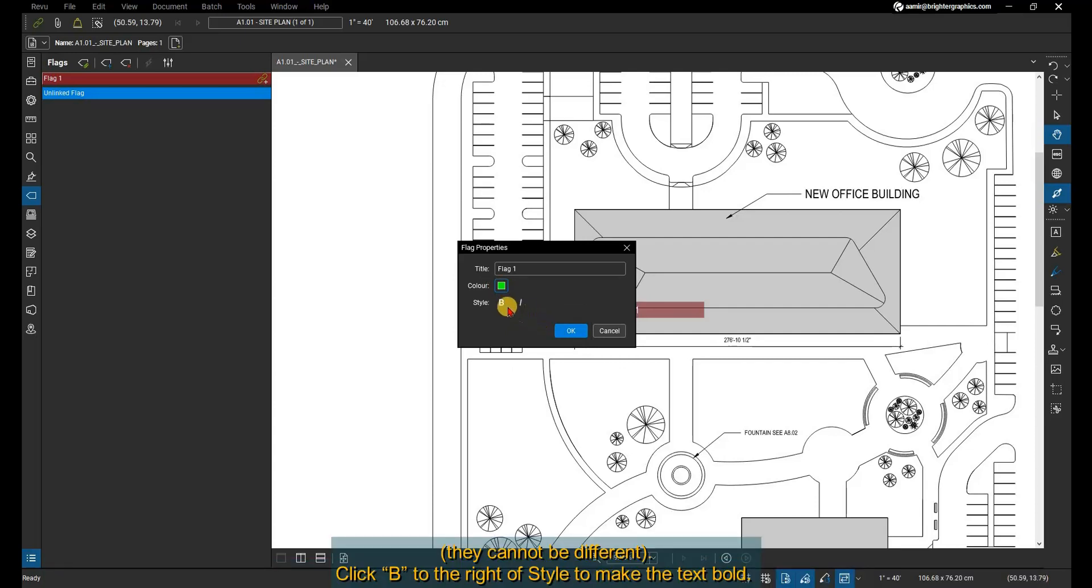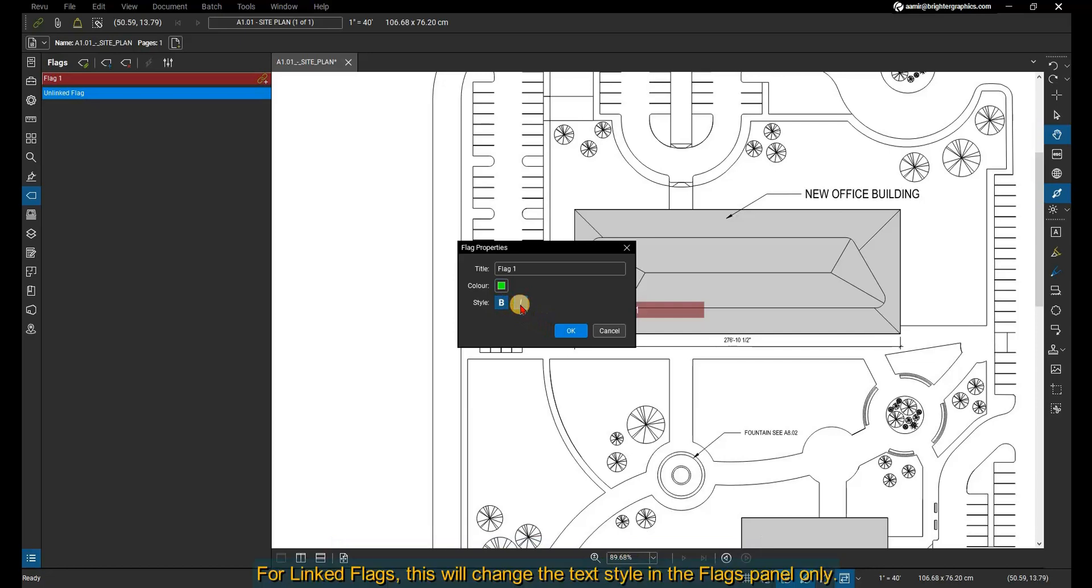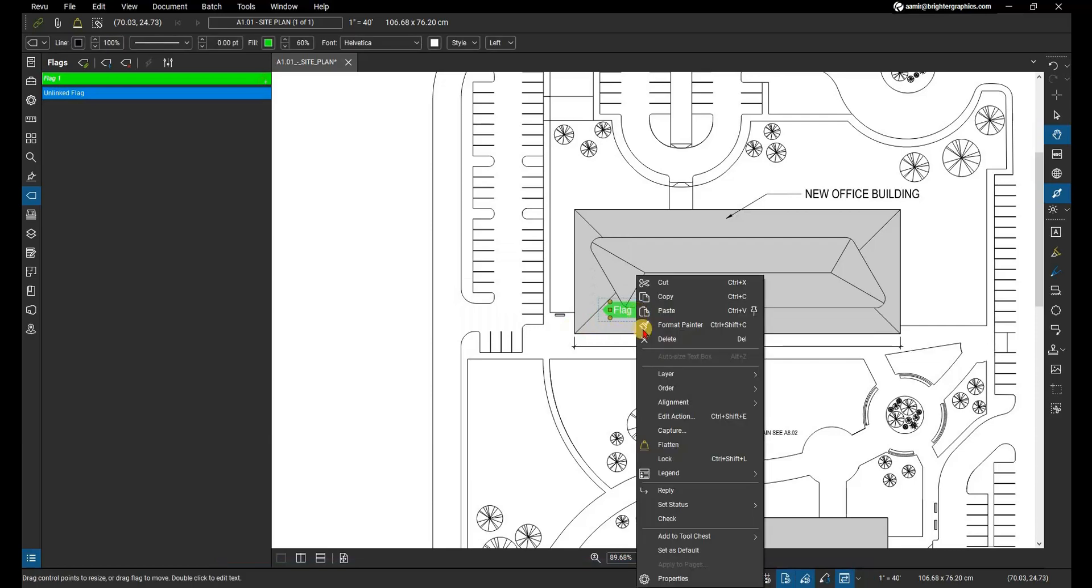Click B to the right of Style to make the text bold. Click I to make it italics. Both can be selected at the same time. For linked flags, this will change the text style in the flags panel only. To change the text style of the associated markup, go to its markup properties.